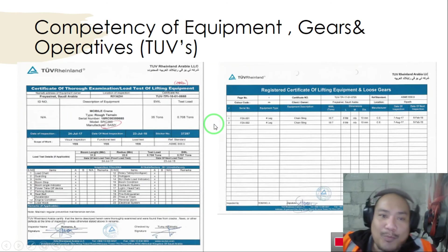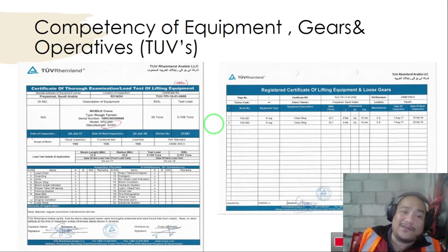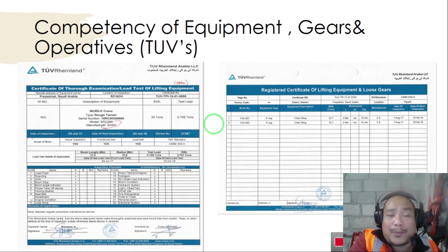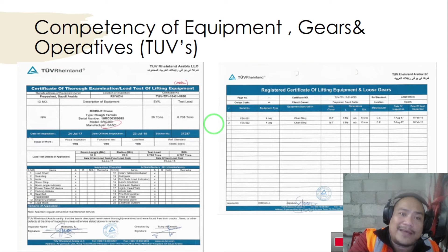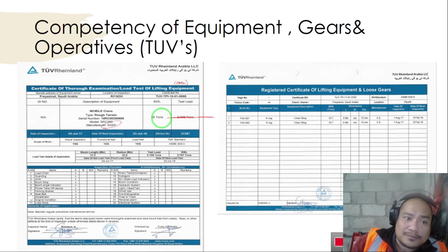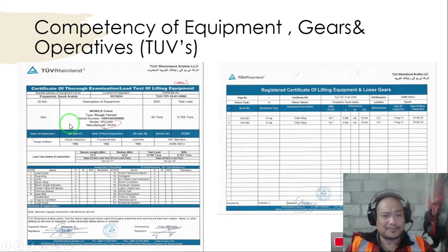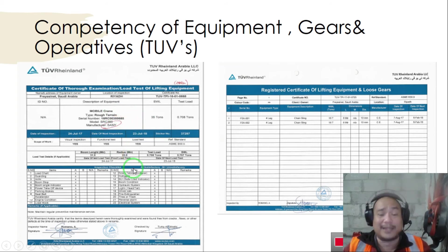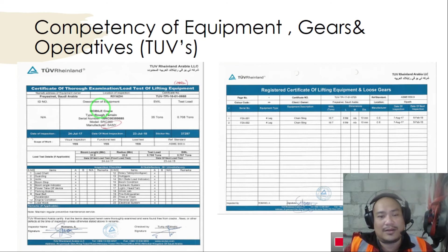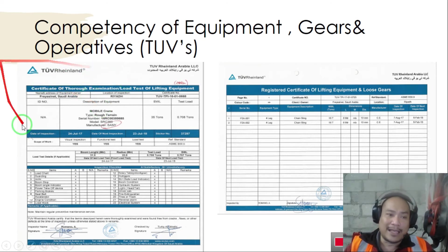Next is competency of equipment, gears, and operatives — TÜV. Here in Saudi Arabia, a crane operator needs to be certified and TÜV is the certification — it's a German term, like a license proving that you are a trained person for the job. The crane must also have a certificate showing it was inspected, and make sure the certificate is not expired. You cannot proceed with your lift if the certificate is expired.